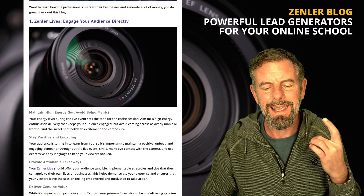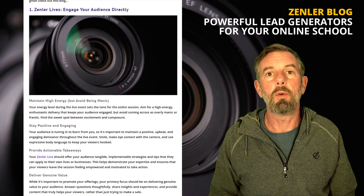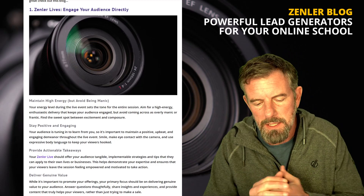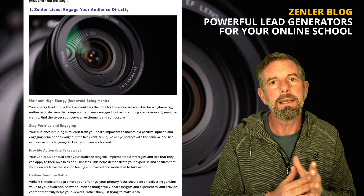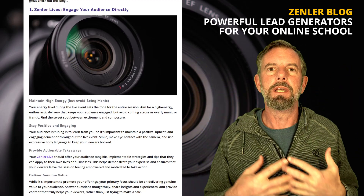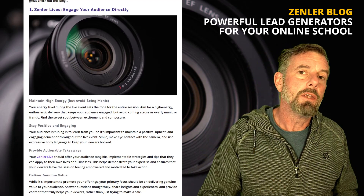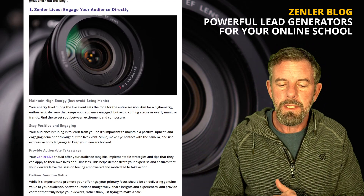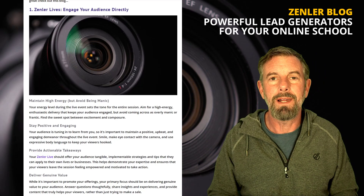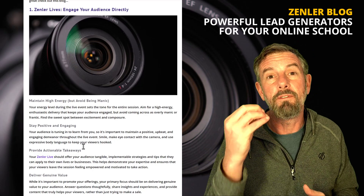You can engage with your audience directly, and that's really powerful. But there are certain things you should be doing when you're on camera to maximize engagement and lead conversions. One is maintaining a high level of energy — not being manic, just keeping that energy going and being excited about what you're doing, because that gets your audience engaged, excited, and motivated. You also want to stay positive.